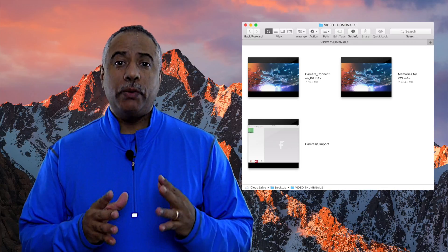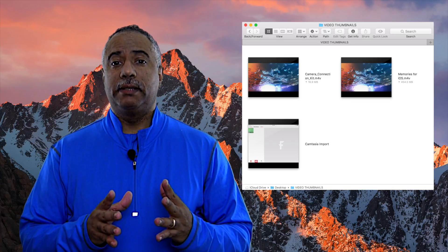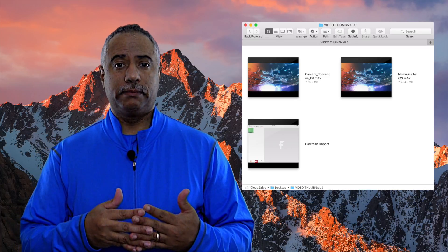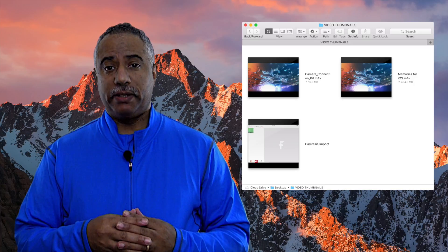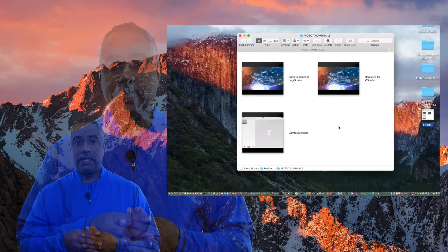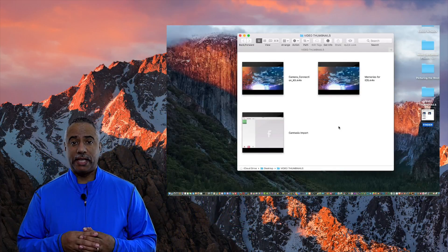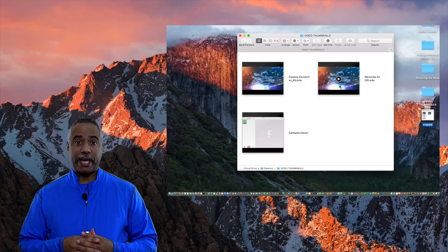If you want to add a clear image that clearly represents what that video is about, you begin by taking that video file and dragging it to the QuickTime application on your Mac.